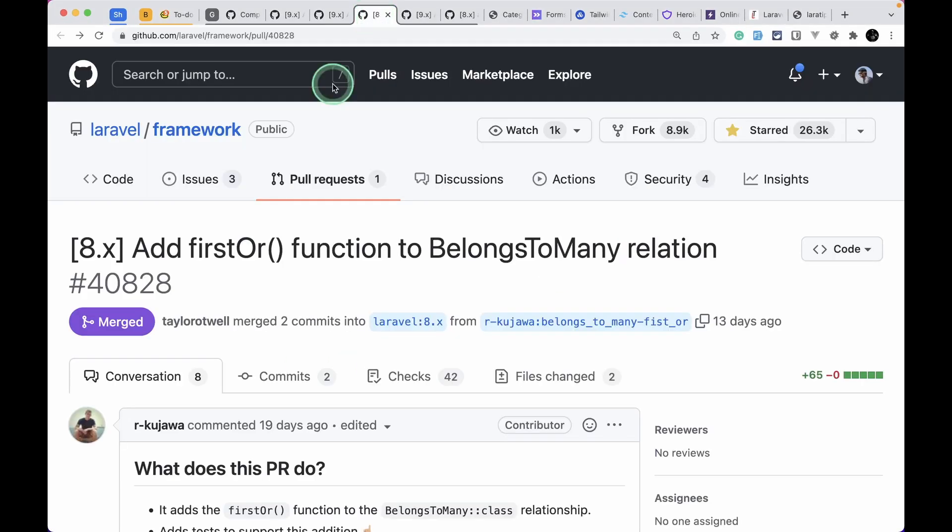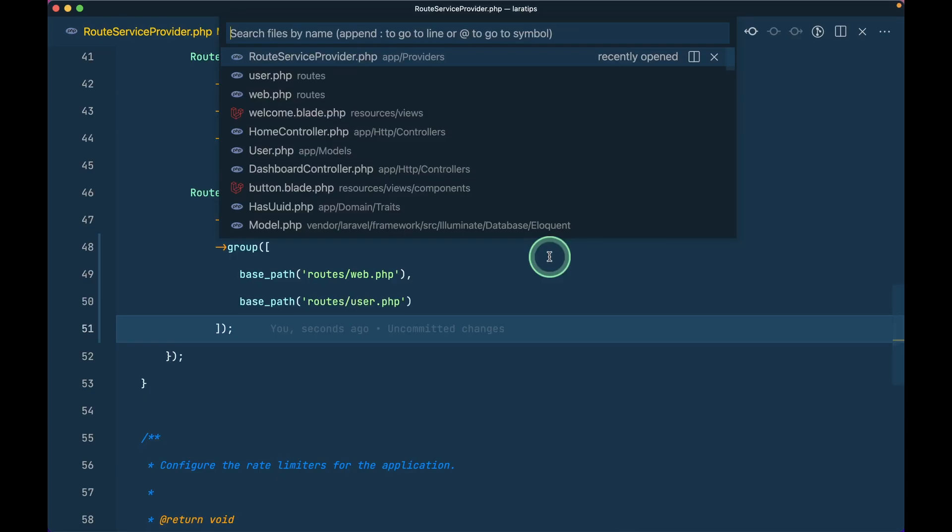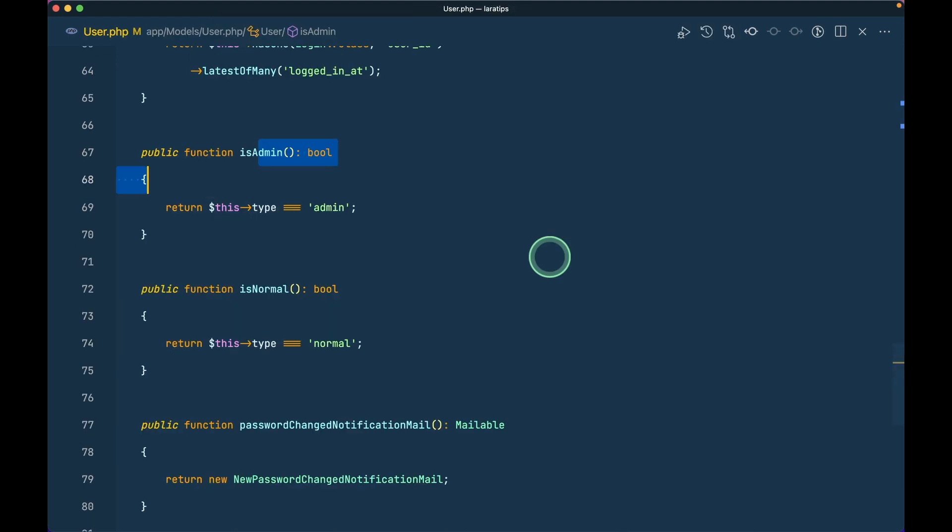Third thing that has been added, as you can see here it is written 8.x but it has been added recently and it is added to both 8 and 9 version. The firstOr function to the belongs to many relationship. I have this user roles belongs to many relationship.